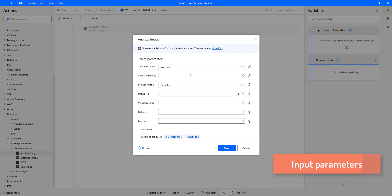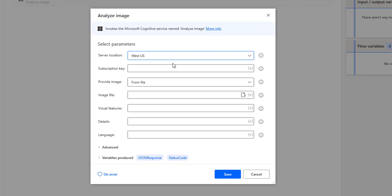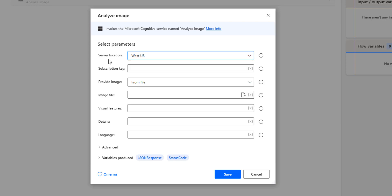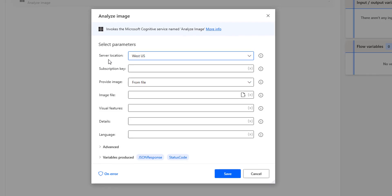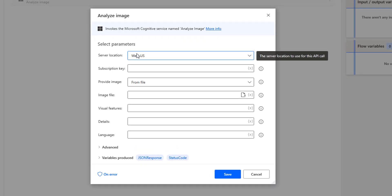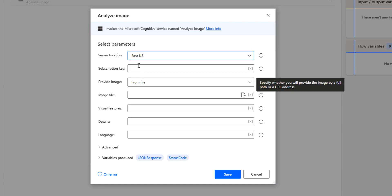First, we will see the input parameters of the action. The first one is Server Location. We have any number of server locations to be used for the API call, such as West US, West US 2, East US 2, East US, West Central US, South Central US — these are all the server locations where Azure is located. You may ask which server location to select. Let's go back to the Computer Vision API. There you can see the location or region. You need to select based on the Computer Vision API that you have created. I have selected the region East US, so in the server location I will select East US.